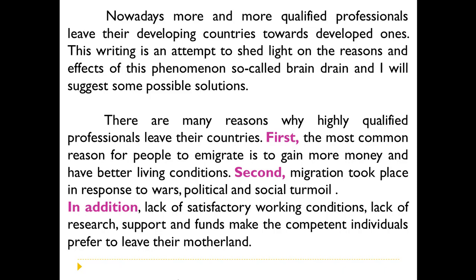There are many reasons why highly qualified professionals leave their countries. هناك العديد من الأسباب التي تفسر مغادرة أصحاب الشهائد العليا والكفاءات لبلدانهم. The most common reason for people to immigrate is to gain more money and have better living conditions. أولاً، من بين هذه الأسباب هو كسب المزيد من المال والتمتع بمستوى معيشي أفضل. Second, migration took place in response to wars, political and social turmoil. ثانياً، كانت الهجرة نتيجة للحروب والاضطرابات السياسية والاجتماعية.